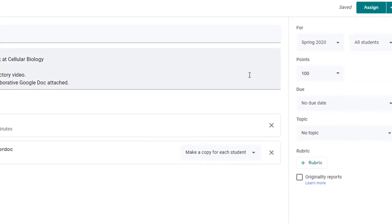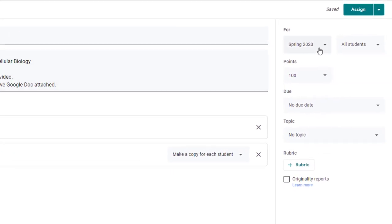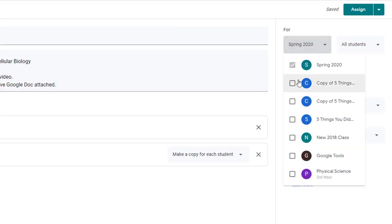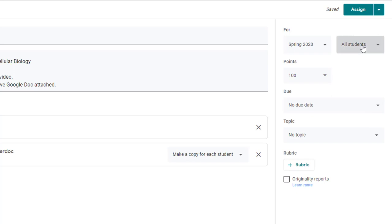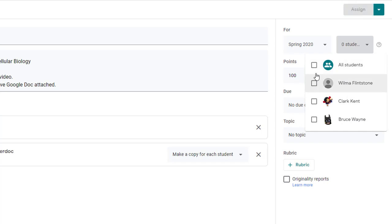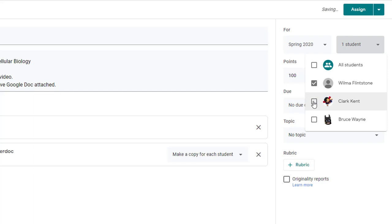On the right hand side you have options to add this assignment to other classes if you'd like. Likewise in addition to adding this to multiple classes you can choose on the all students drop down menu to either assign it to all students or if you need to differentiate learning for each of your students you can uncheck all students and then you can check only those that will receive this version of this assignment.